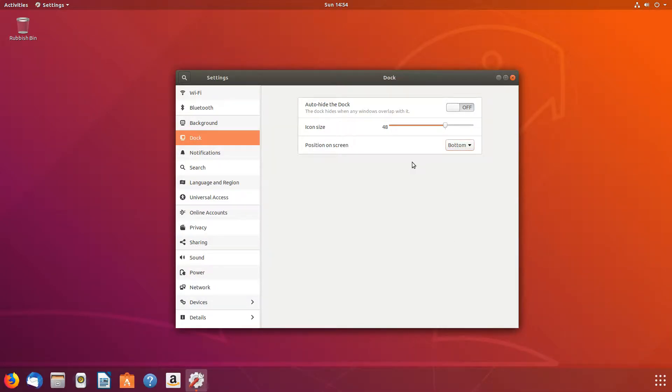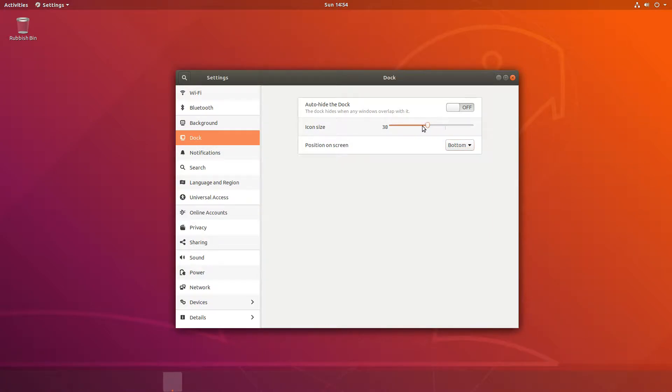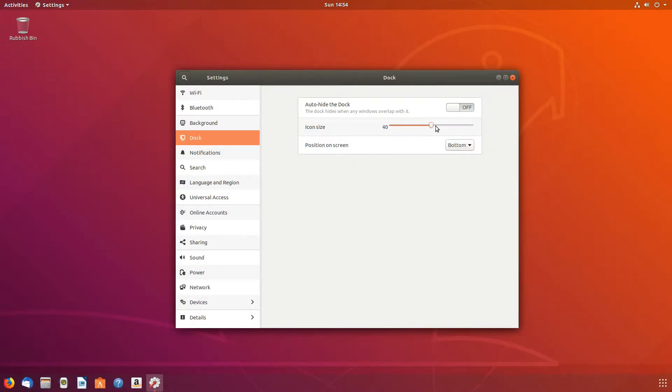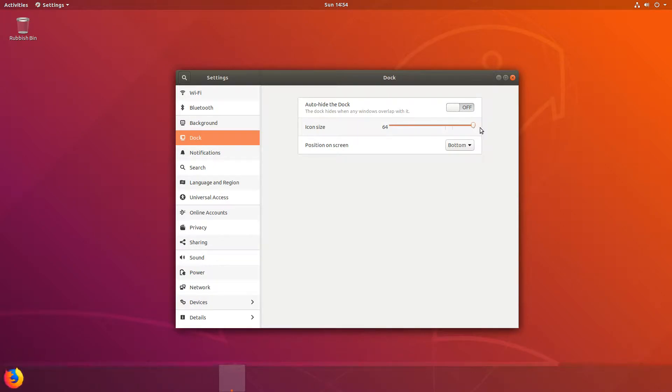You can also change the icon sizes here. You can have them really small or you can have them really big.